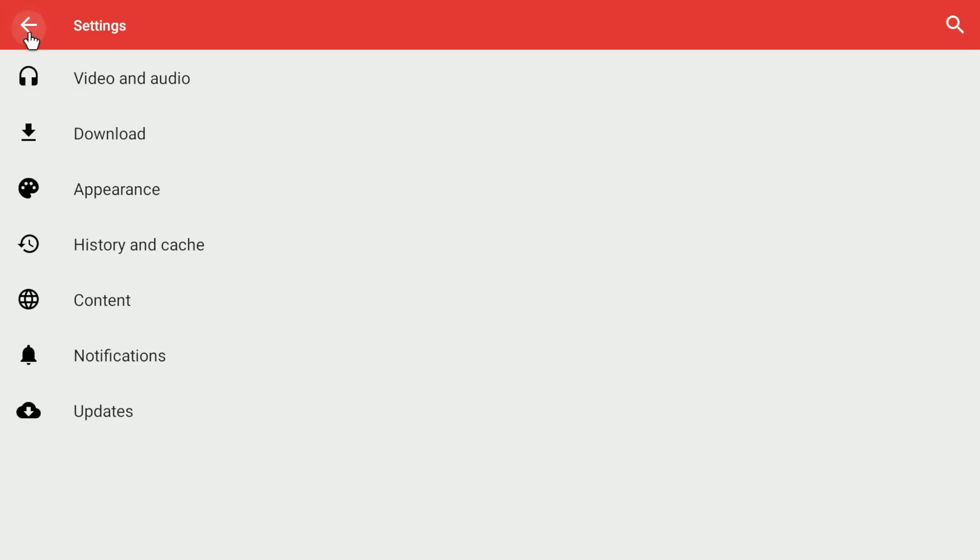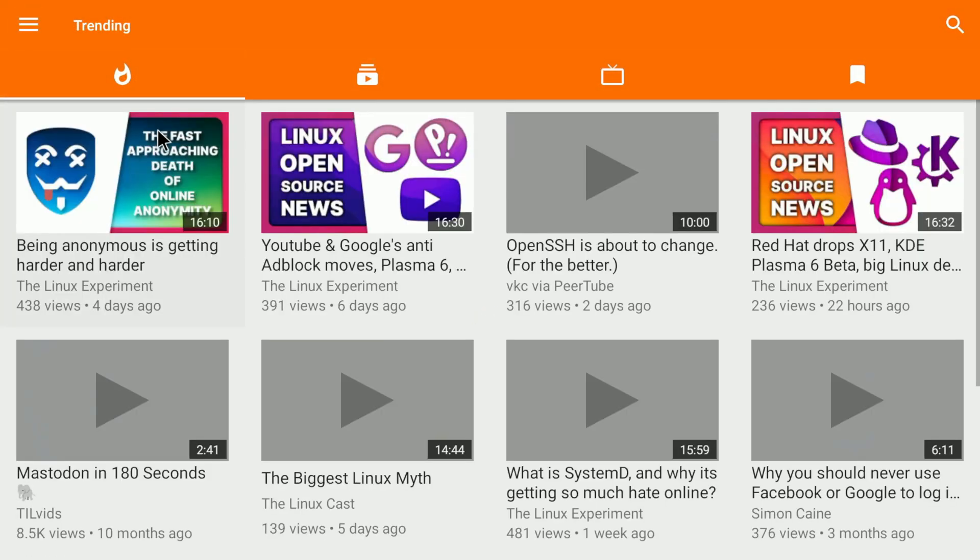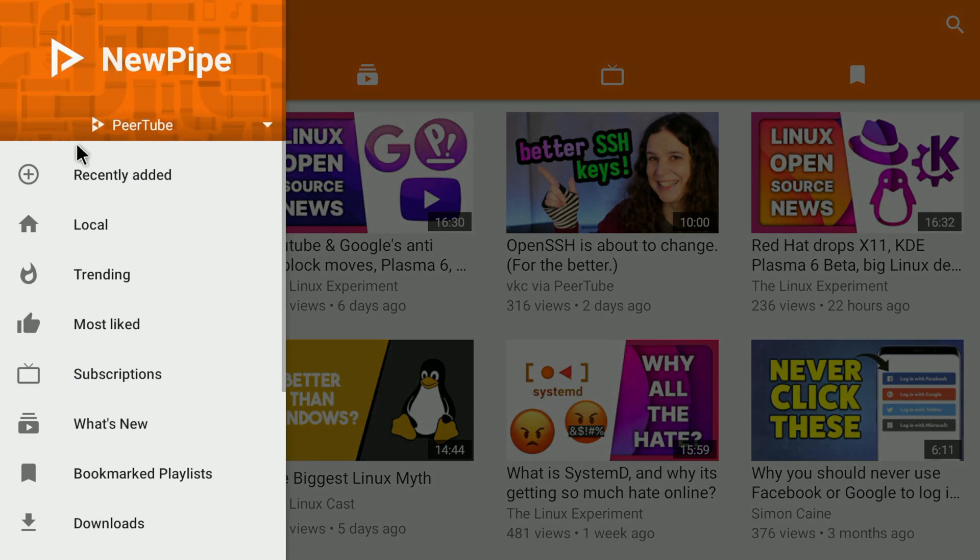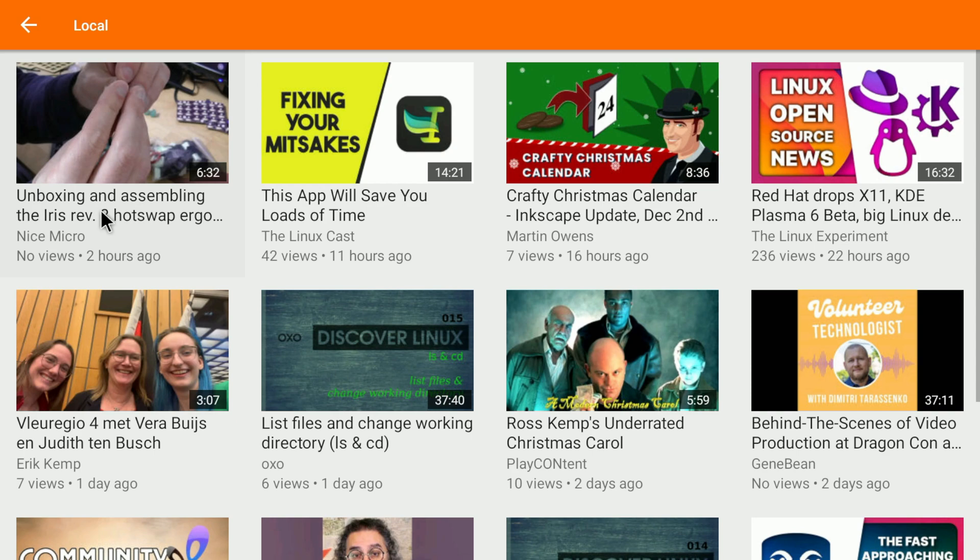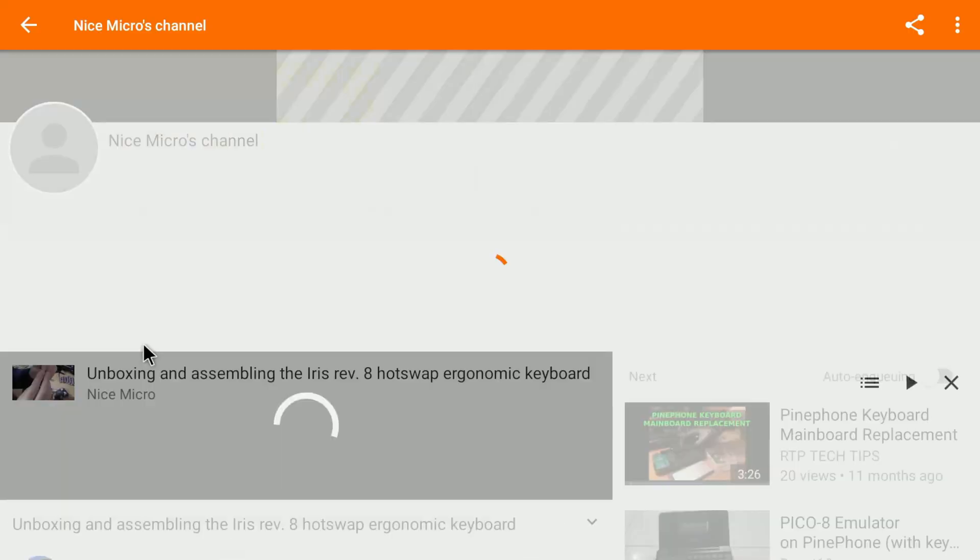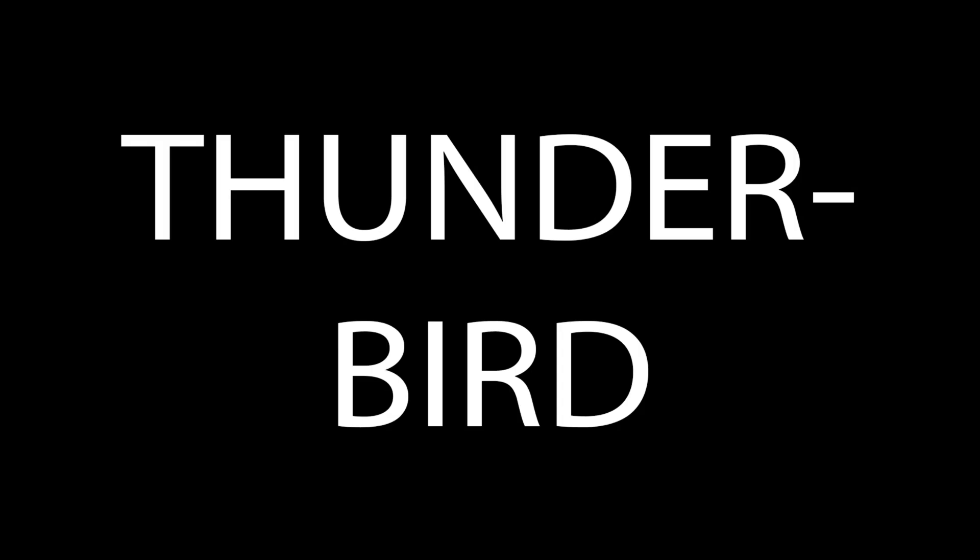Now you see the trending videos of Tilvids. But trending doesn't show you the latest videos, so for that you have to click on the burger button again, click on local, and here you can see what has been recently uploaded. To subscribe to a channel, you click on a video you like, click on the channel, and hit the subscribe button. That's it.